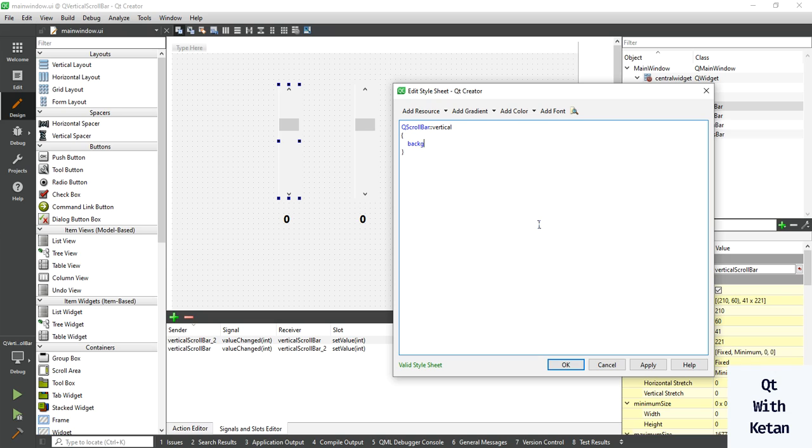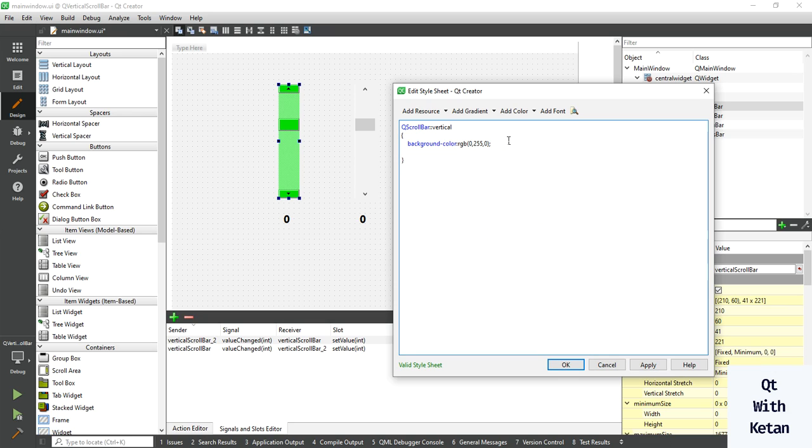Change here, set the green color. Now set some margin. Here I set 50 from top and 5 from left, and 50 from bottom and 5 from right.